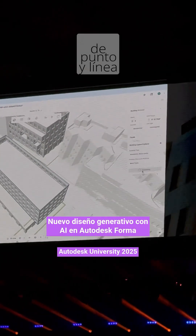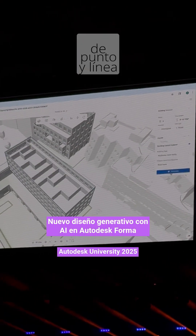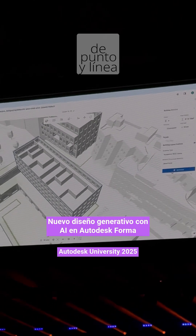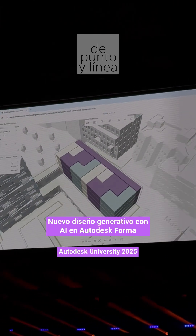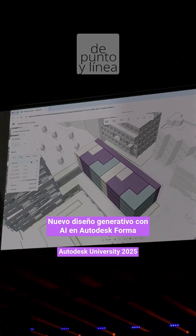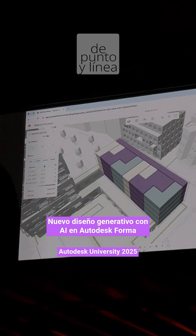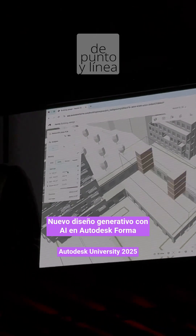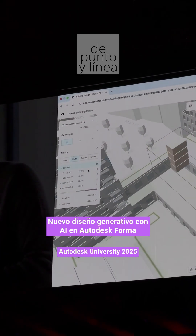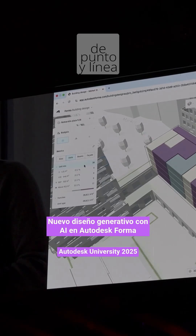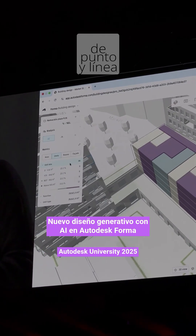I'll go ahead and click Generate, and the AI will create an interior layout for me. So let's see what it gave me. We have 36 units, pretty good unit mix as well, but I think we can optimize this for a little bit more units.